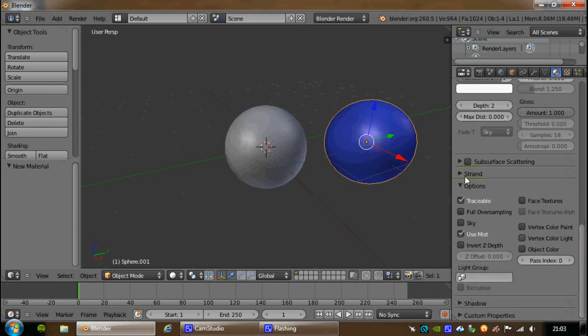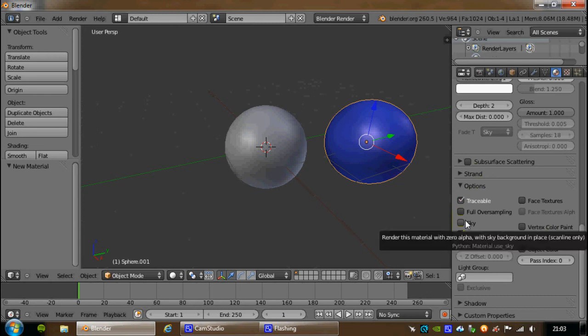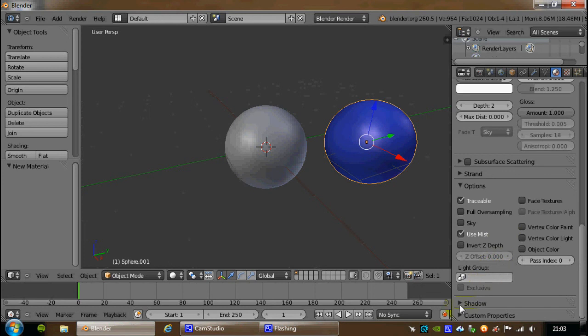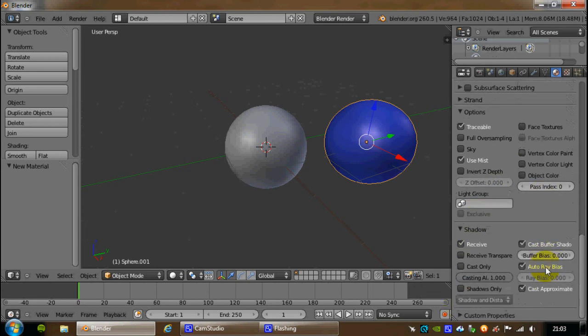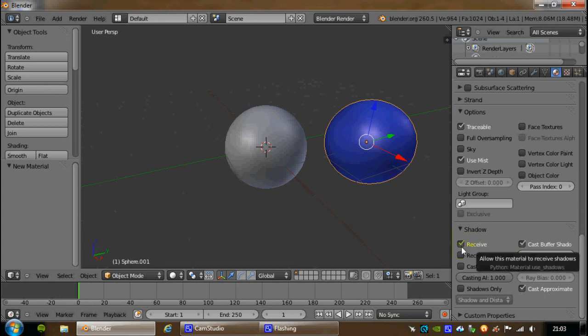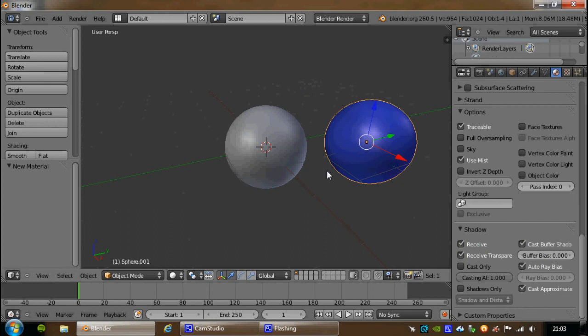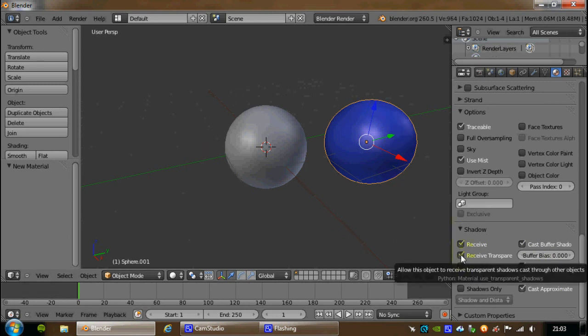Under Options, I don't normally mess about with any of these, or change anything. The only other one I would mention is under Shadow, and you obviously, you can change whether or not an object receives shadows, whether they cast shadows. One of the key ones here, receive transparent. If you have an object, and you want the object below to receive a shadow even though it's made of glass, then the below object, let's say we have a plane here, that would have to have receive transparent on, otherwise you're going to get very weird looking shadows.